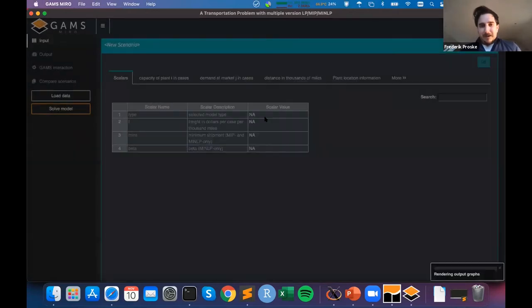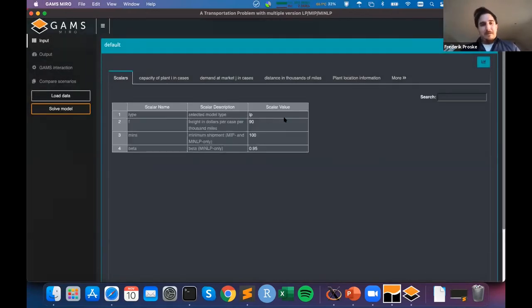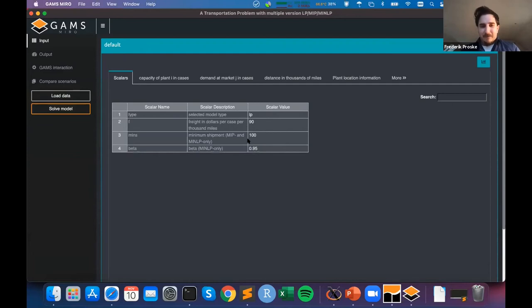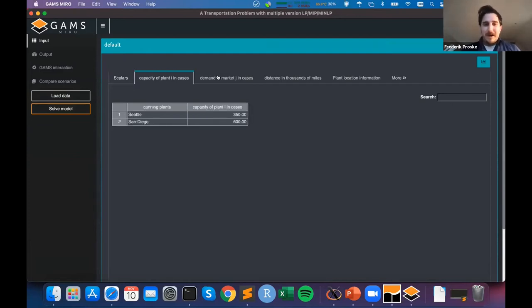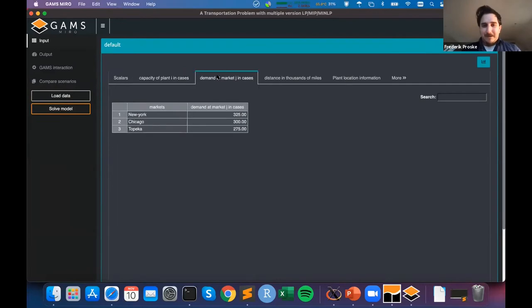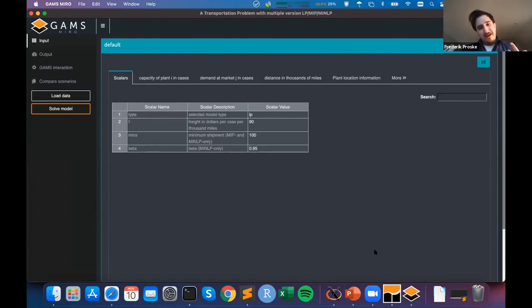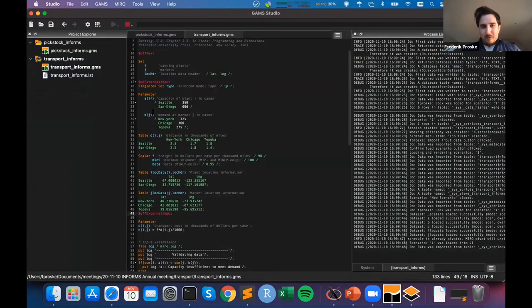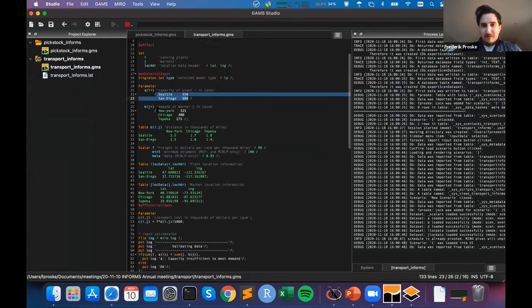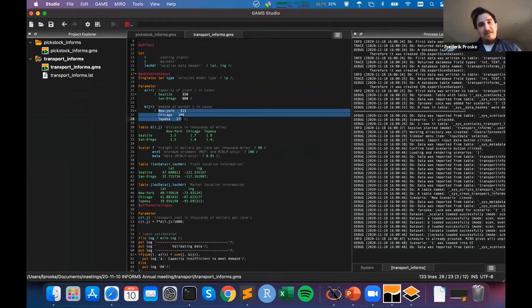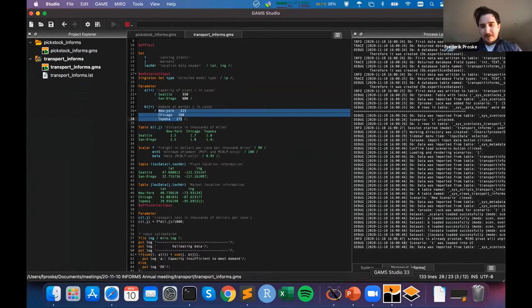I click Import and the data is loaded. I have my scalars here — the type which is LP, the freight cost f which is 90, the minimum supply which is 100, and so forth. I have capacity, demand, and the distance matrix. All this data comes from your model. What happened in the background is that the data statements in the model were read by GAMS, and GAMS automatically created this default scenario.